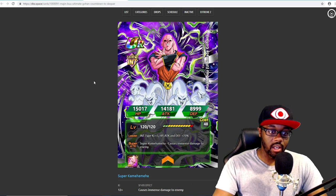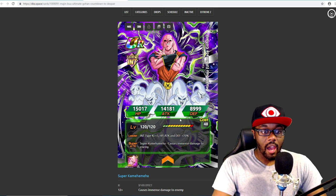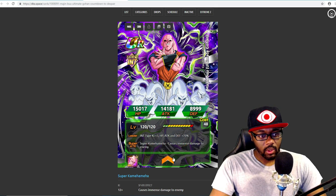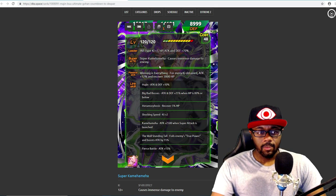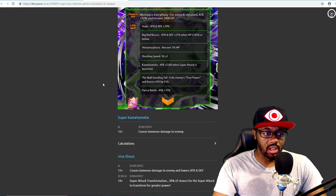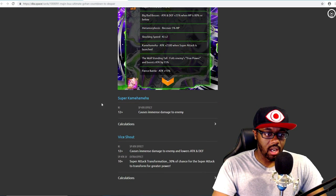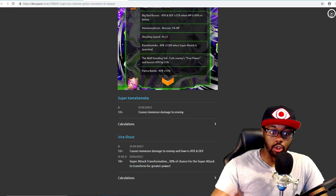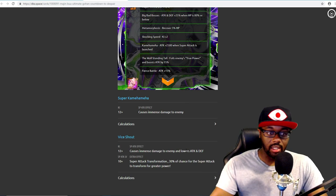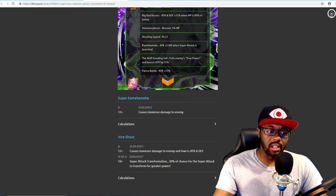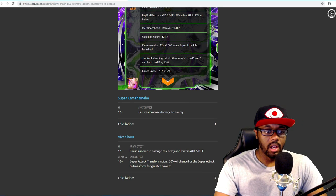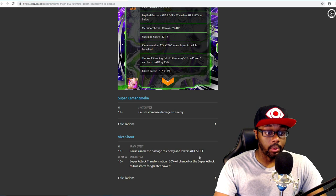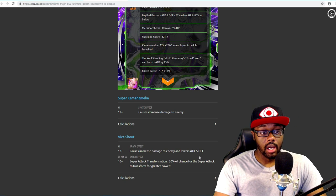Either way, with that 2,000 increase and the multiplier with everything else and his super attack - I think his super attack now, if I'm not mistaken, I think Vice Shout, instead of lowering attack and defense, it greatly lowers attack and defense now.